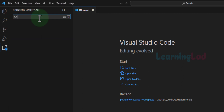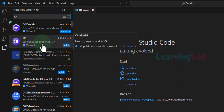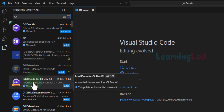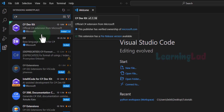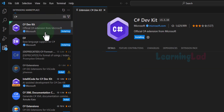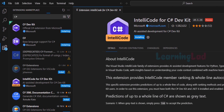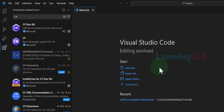We will search for C#. We will install the extensions for C# developed by Microsoft. Here we can see: C# Dev Kit, C# basic language support, and IntelliCode for C# — all three extensions are developed by Microsoft. We will install these extensions by clicking Install on each of them.